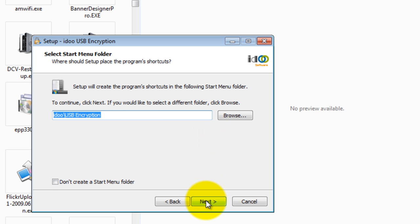You can choose where to set up the shortcut. You can leave the default here and click next.